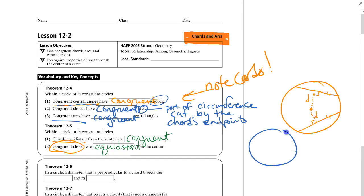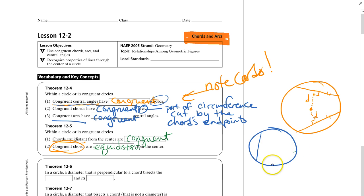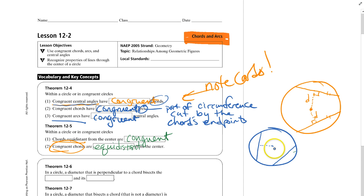Conversely, if we know the chords are congruent, then they have to be equidistant from the center. So here's a circle — if these two chords are congruent, then I know that the perpendicular distance from the center to one chord equals the perpendicular distance from the center to the other.